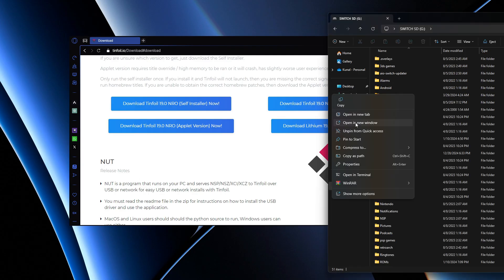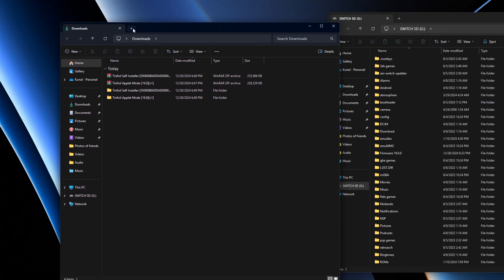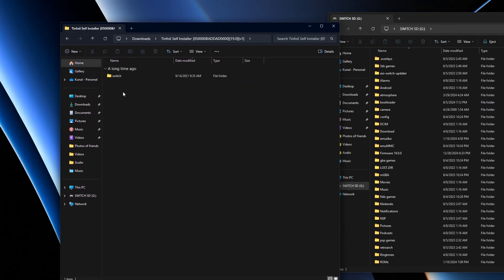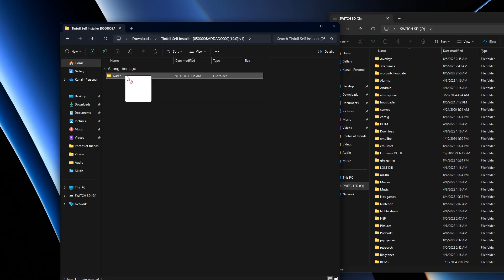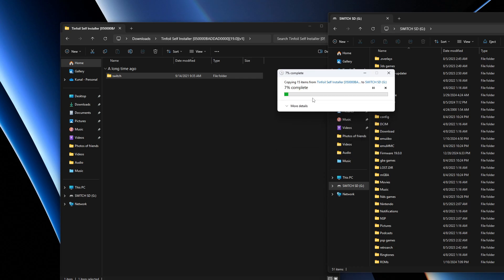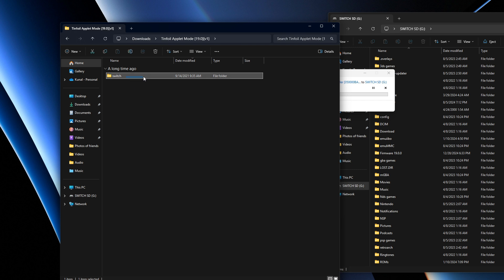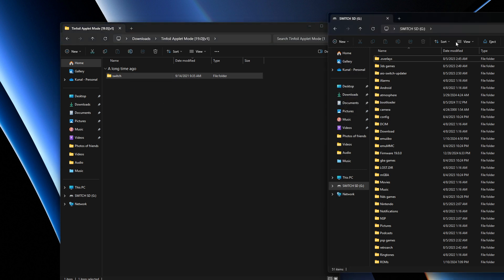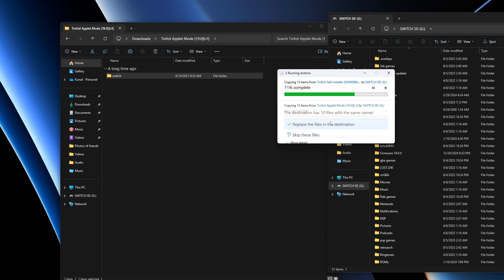Here we are on our Switch folder — pop that open in a new window. These are the files you want. Open up the self-installer and drag and drop it to the root of your SD card, press Replace. Then go to the Tinfoil applet mode folder and do the same — drag and drop it to the root of your SD card and press Replace.